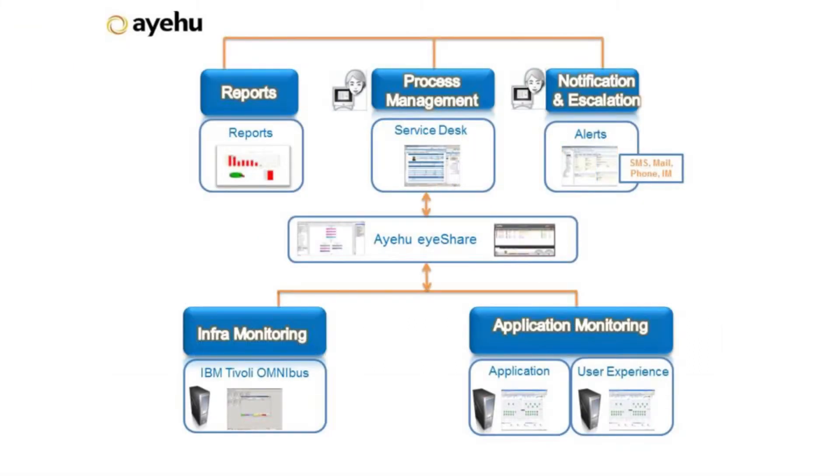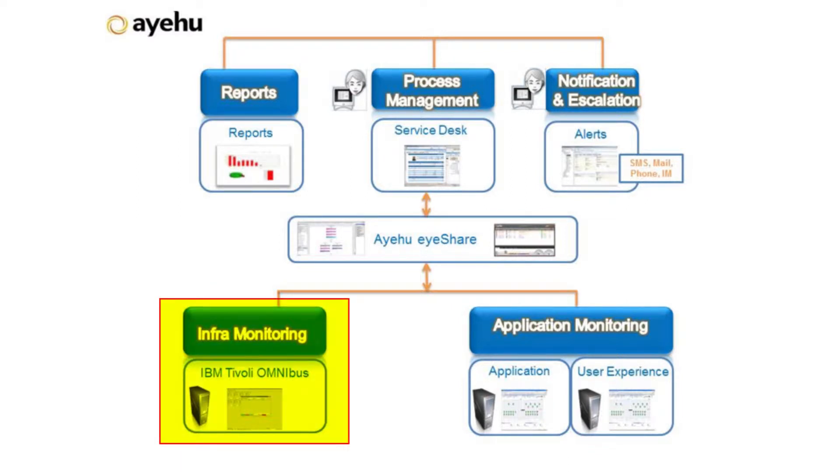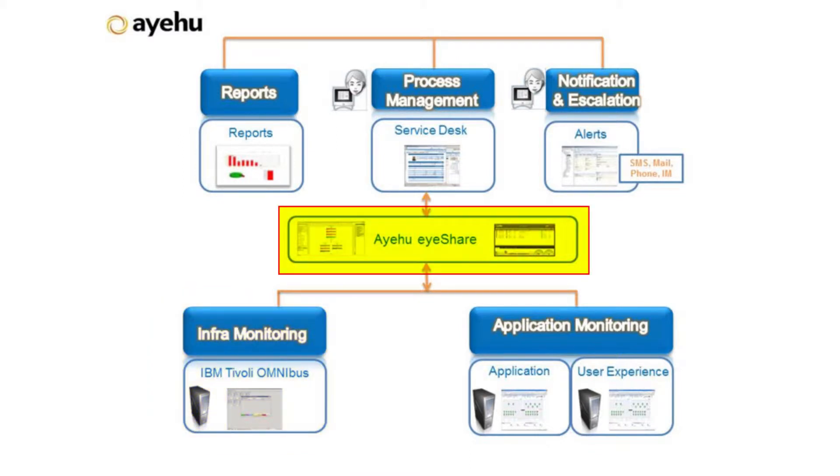IEHU iShare extends the capabilities of IBM's Tivoli Omnibus. For simple, repetitive IT tasks to complex processes spanning across multiple systems, IEHU iShare automates procedures while keeping you in full control.